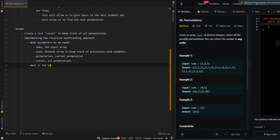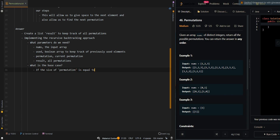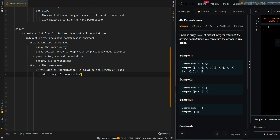The base case is when the size of permutation is equal to the length of nums. This means we have accounted for all elements and can add a copy of permutation to the result. This means we have found a valid permutation, and then we can return from the recursive call.